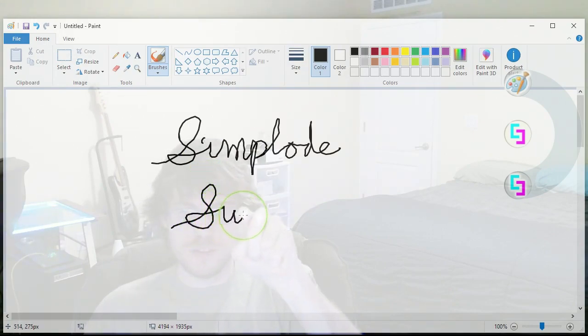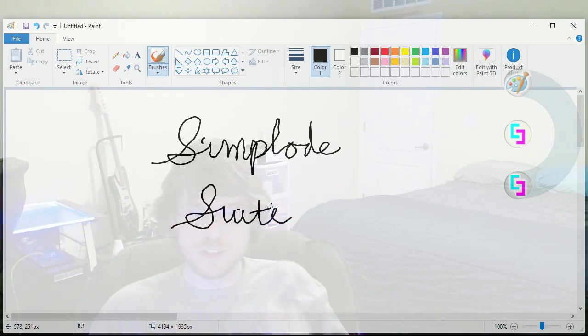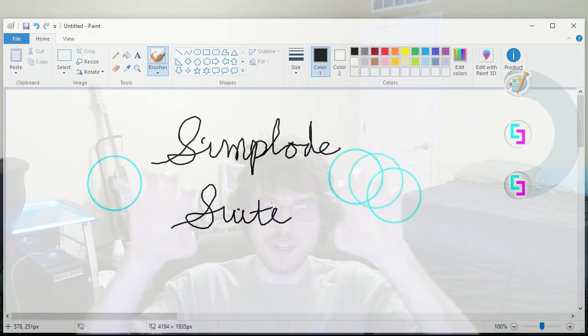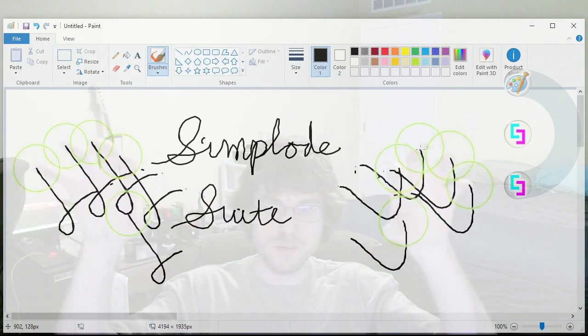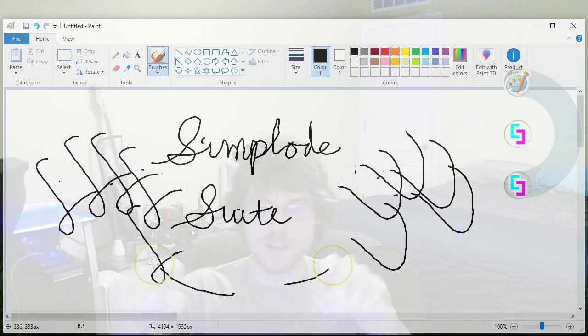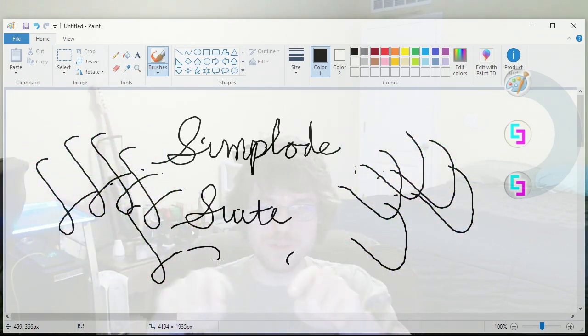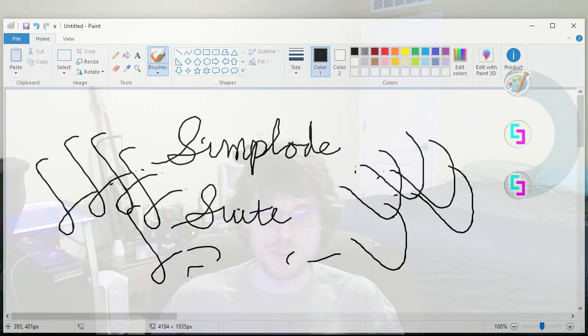And Simplode. Sweet. Got to dot your I's and cross your T's, ladies and gentlemen. And wahoo! You can do all sorts of things. So yep, there's how it works with Paint.